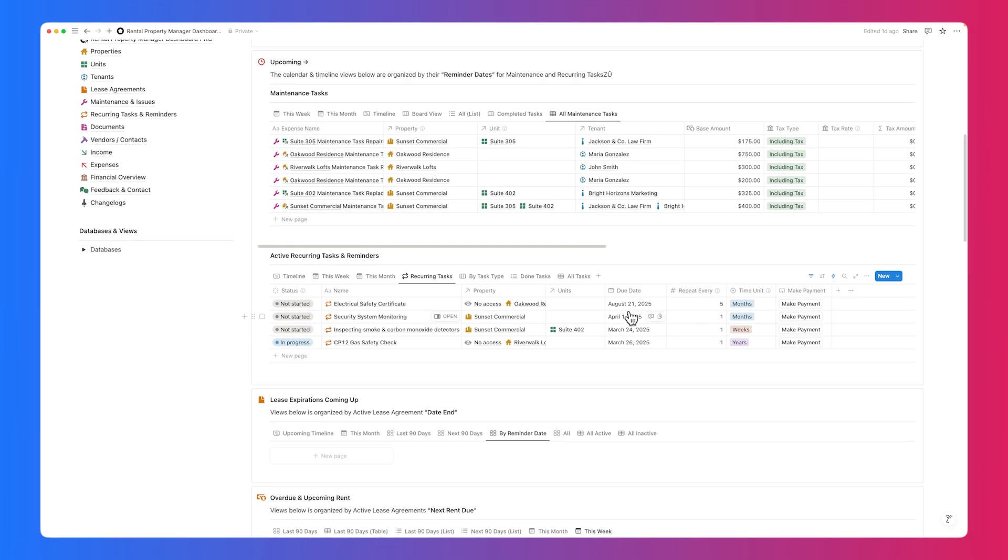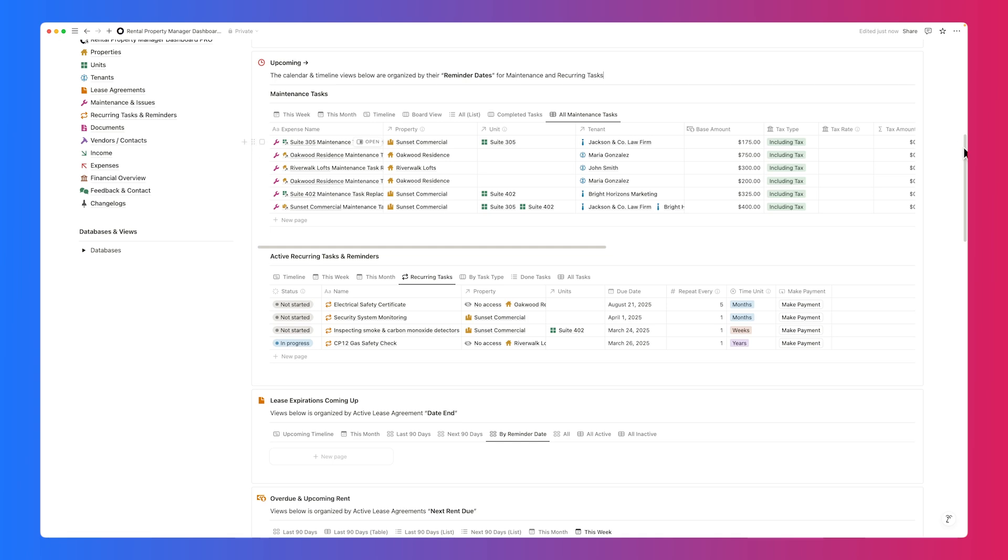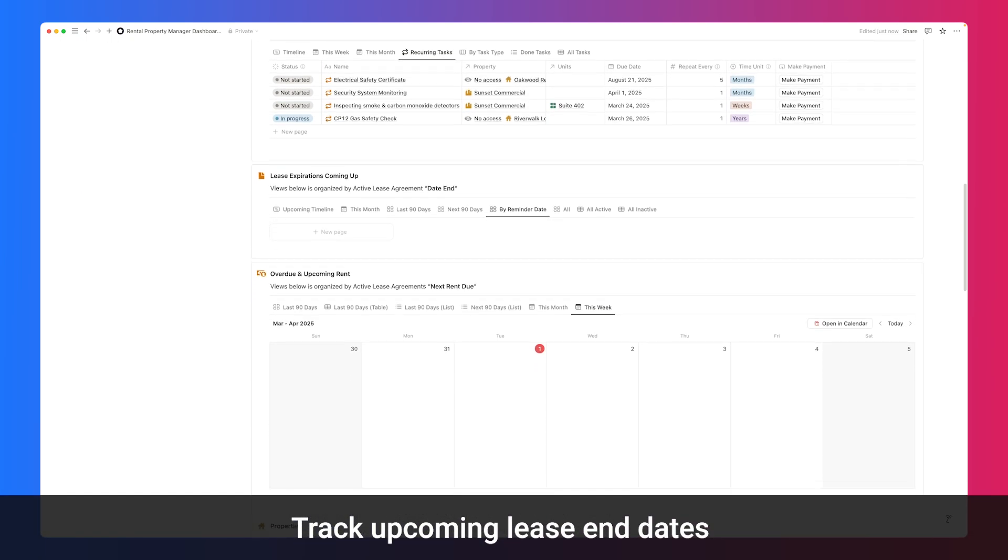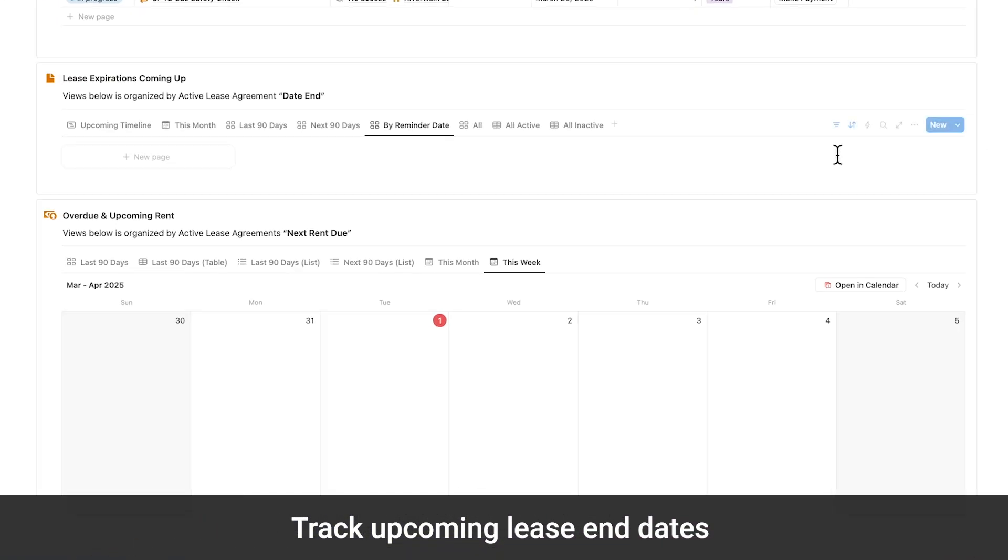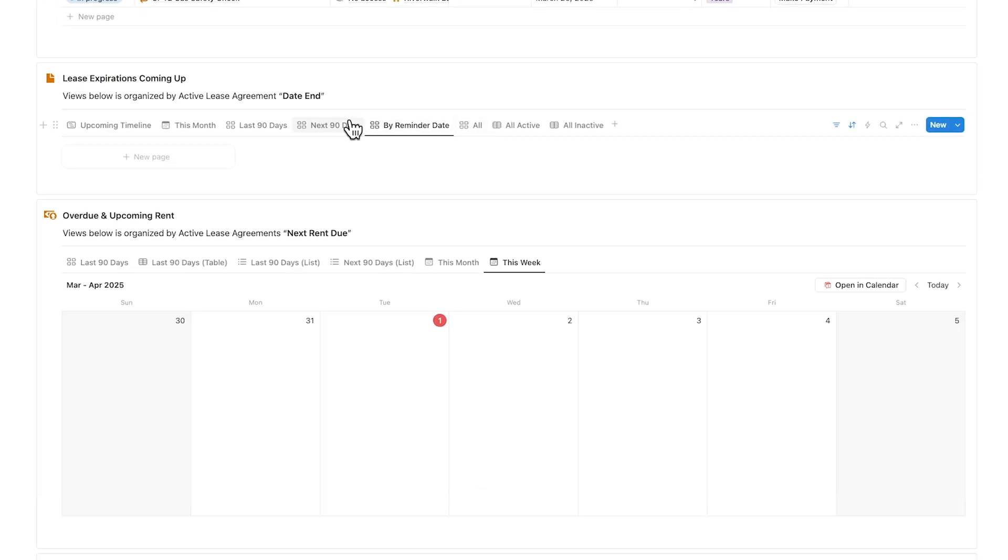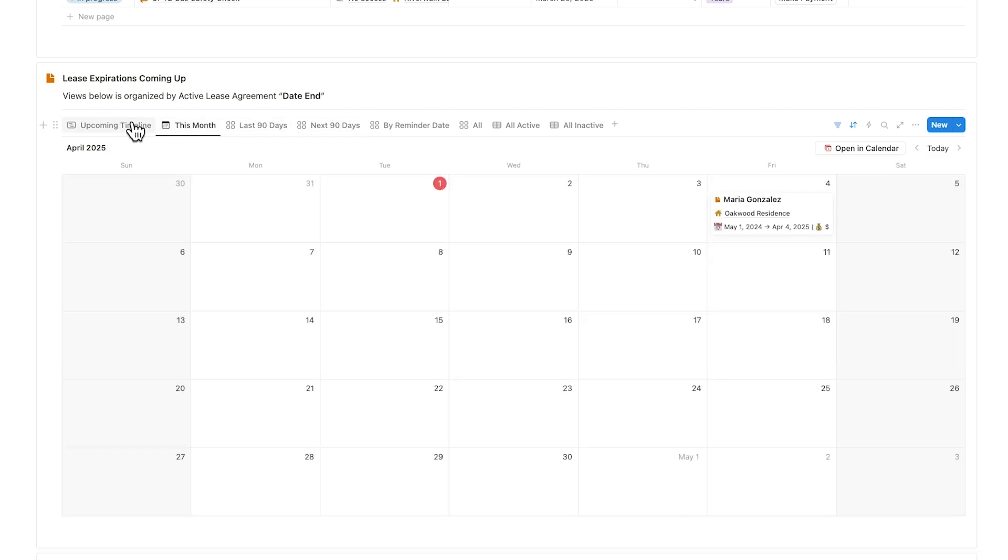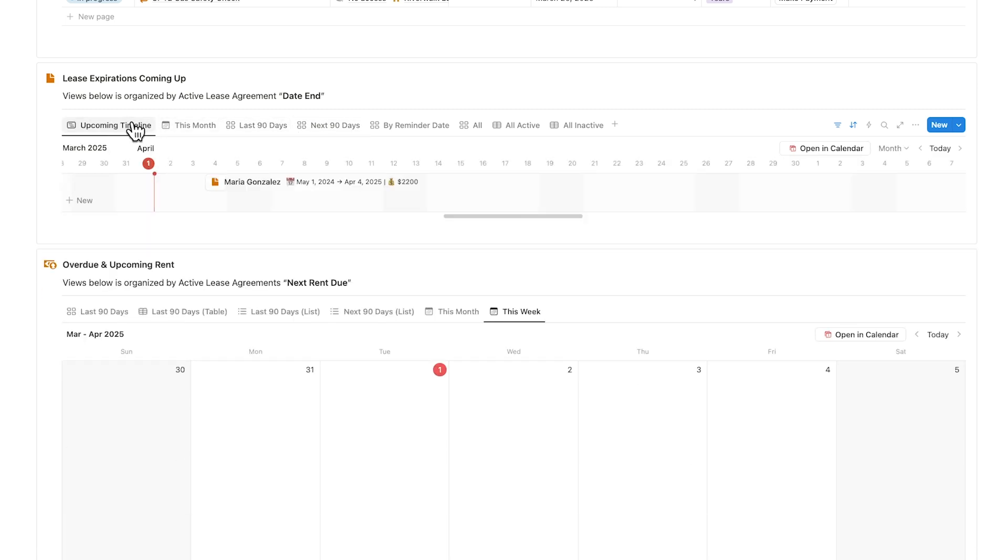Further down, lease expirations are clearly displayed, sorted by contract end dates. You can view these through multiple formats: timelines, calendars, or filter by inactive agreements.